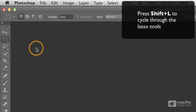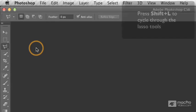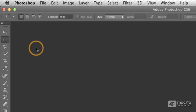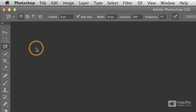Shift-L will cycle through my lasso tools. And then whichever is the icon that's present, when I go ahead and press that keyboard shortcut, it calls up that particular tool.